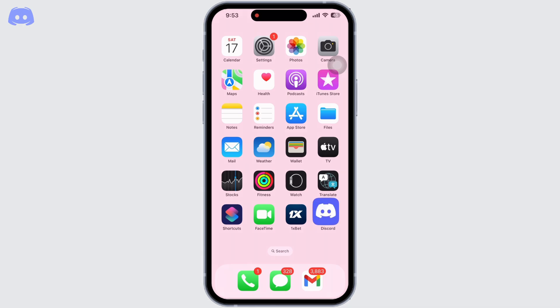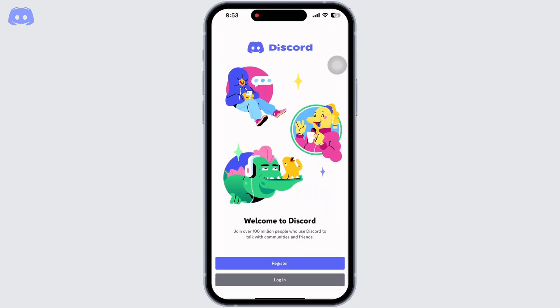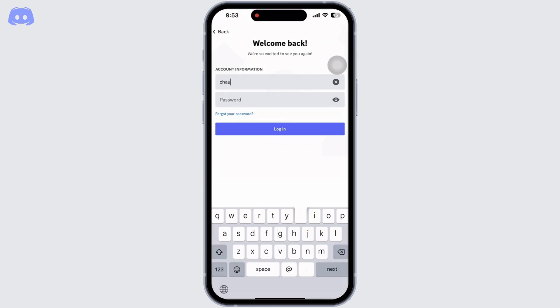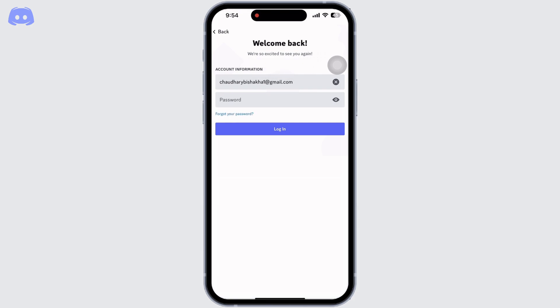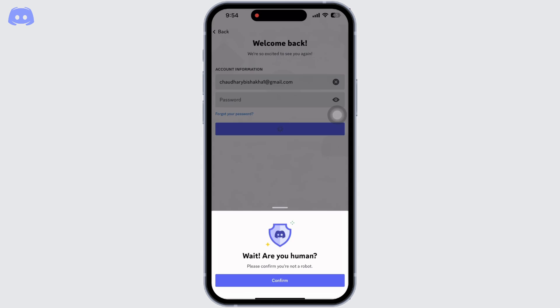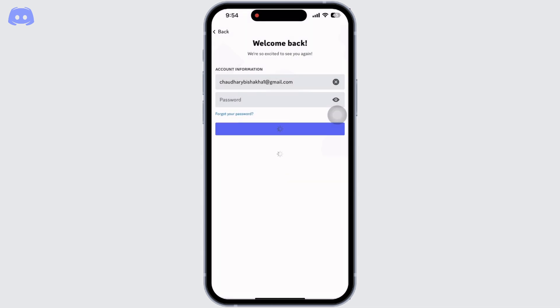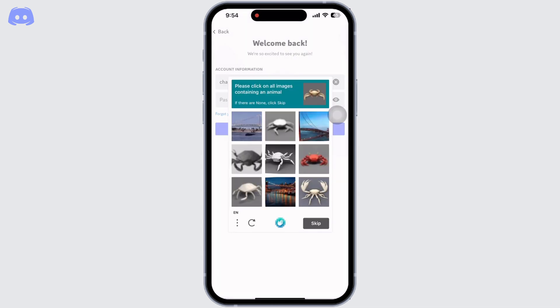Enter your email address or your phone number and then click on forgot your password. Now verify you're a human by clicking on the correct pictures and you will receive a pop-up saying instruction sent.